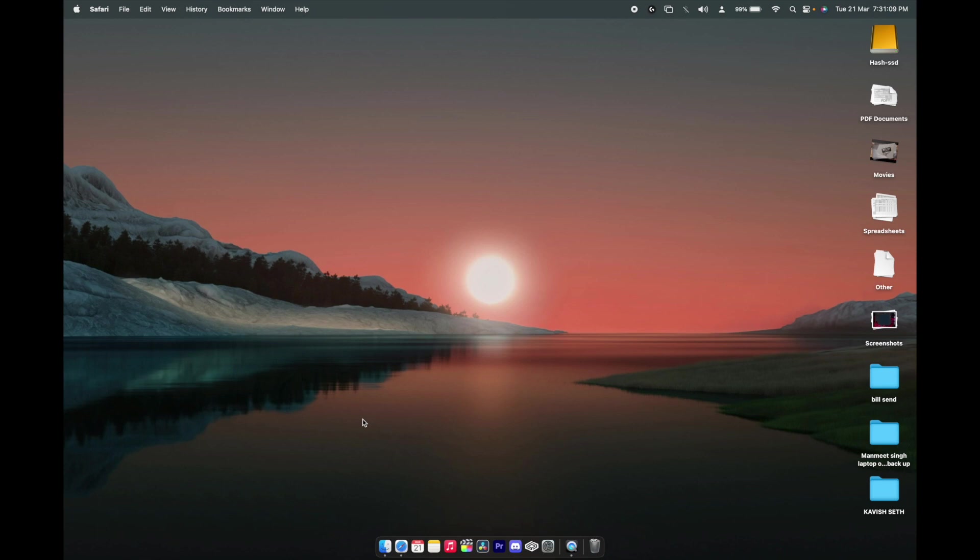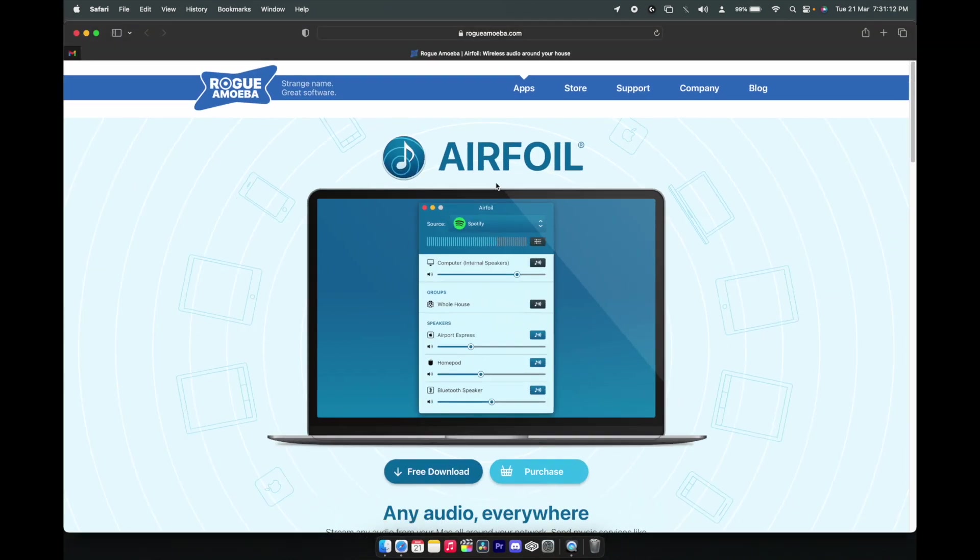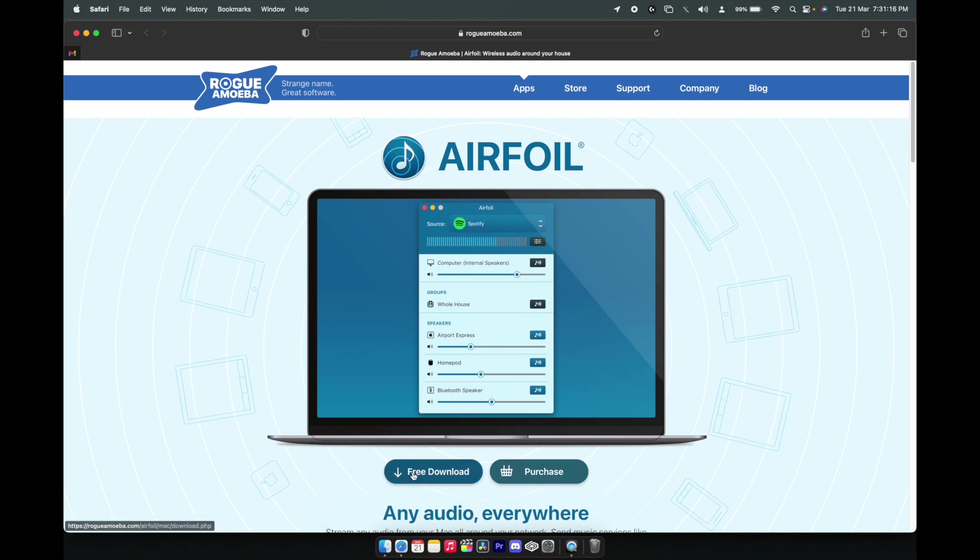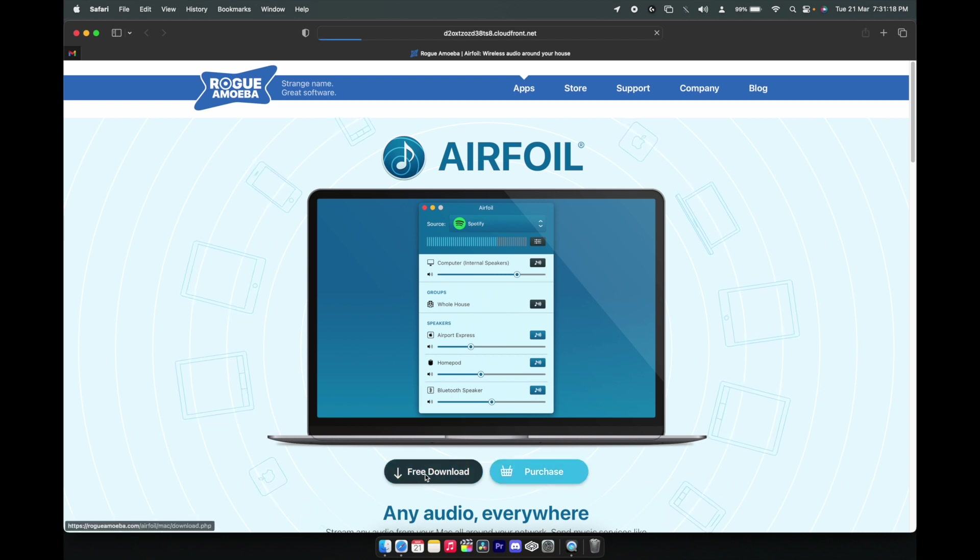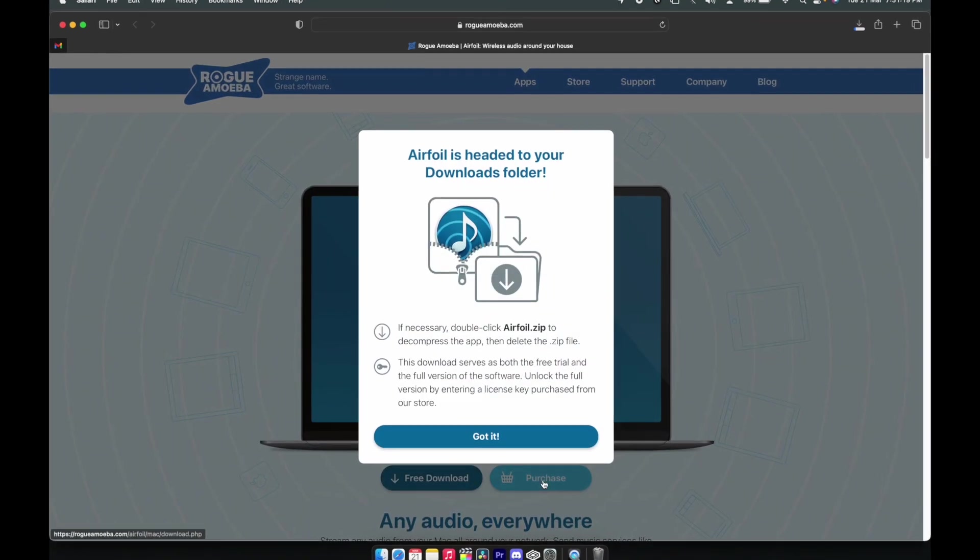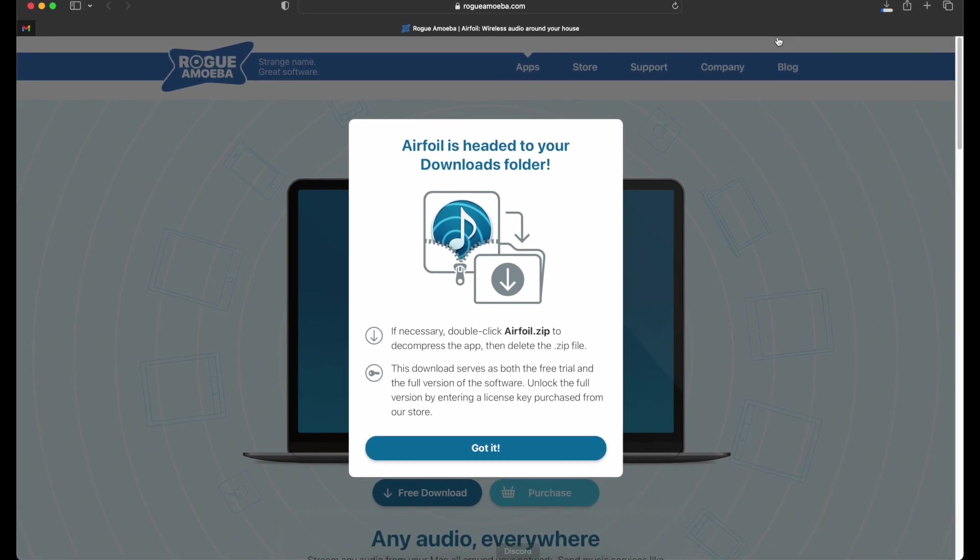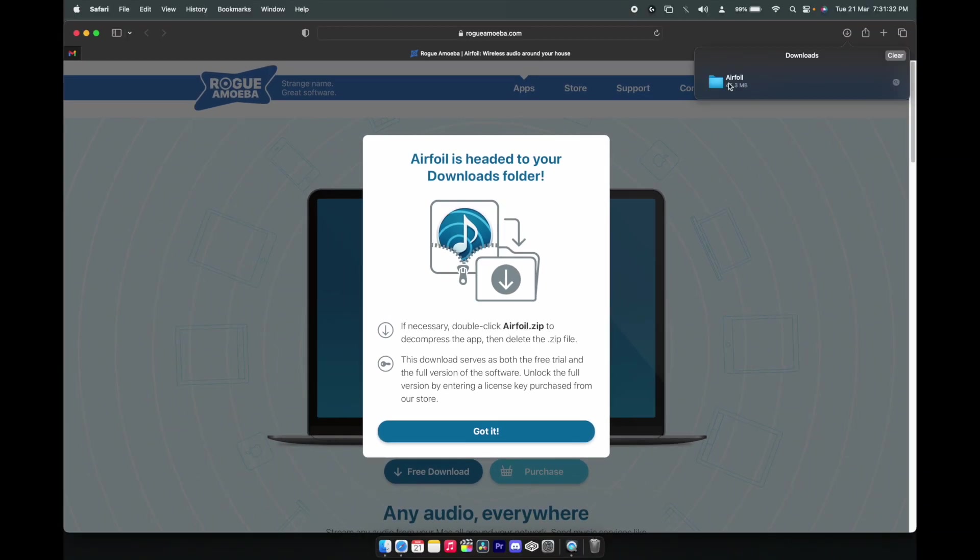To fix this, I've provided links in the description. Make sure you open that link only in Safari. You can purchase it or download it. Once you're downloading, make sure to quit your Discord app. Once the download has been completed, let's open and install it.